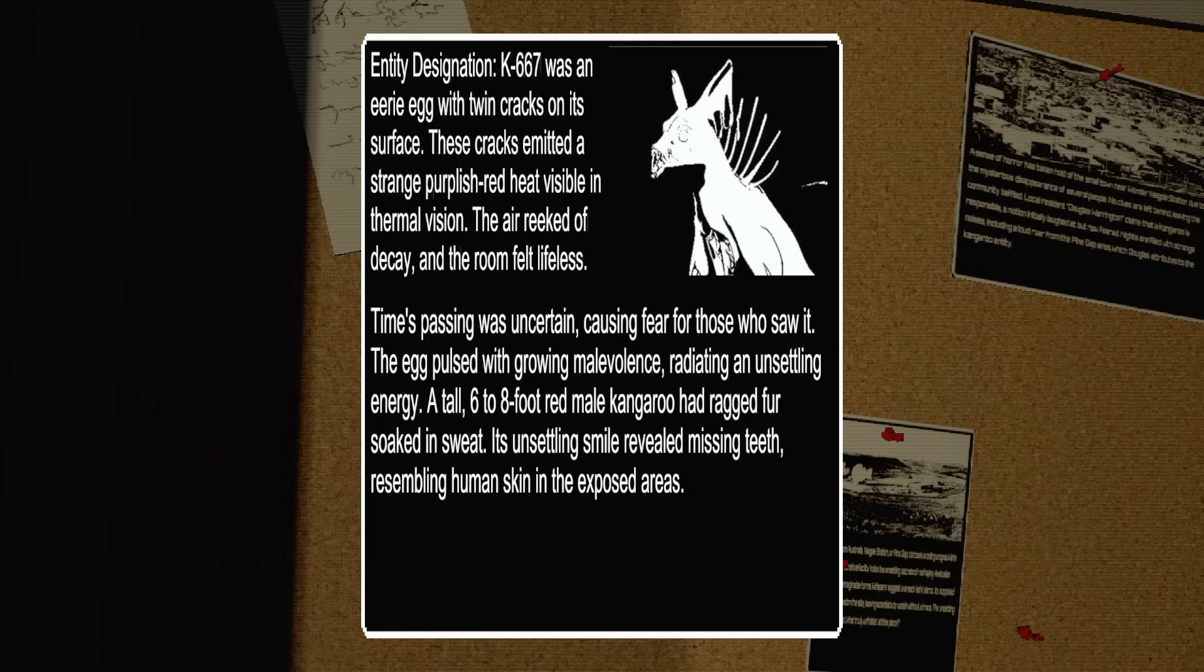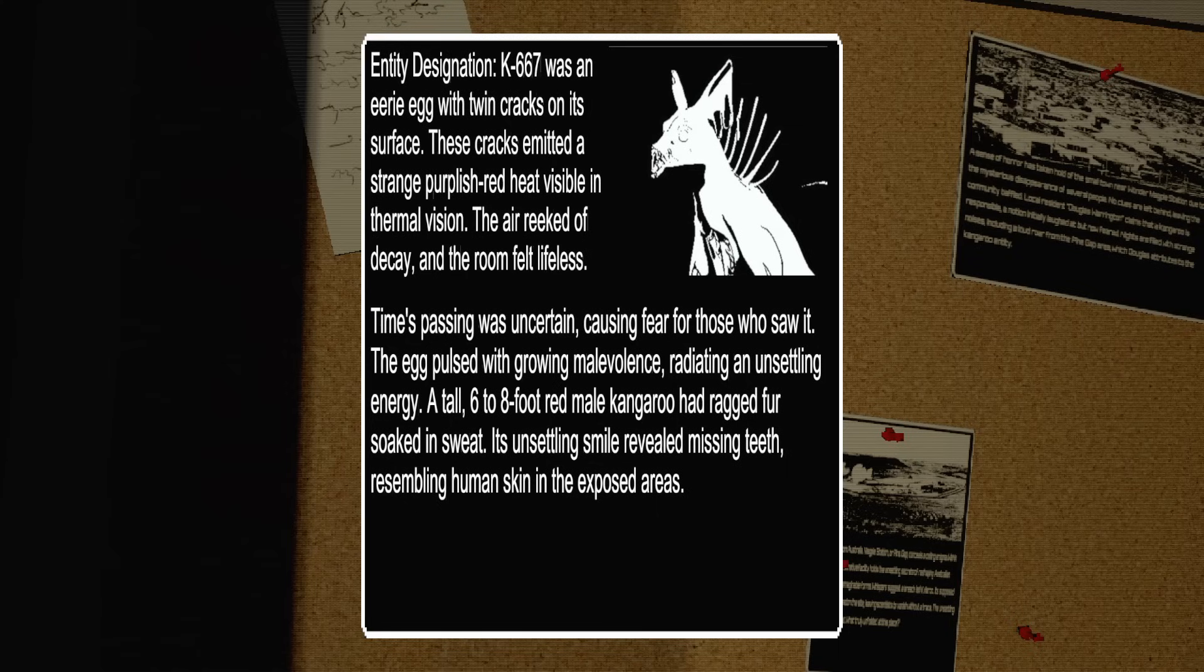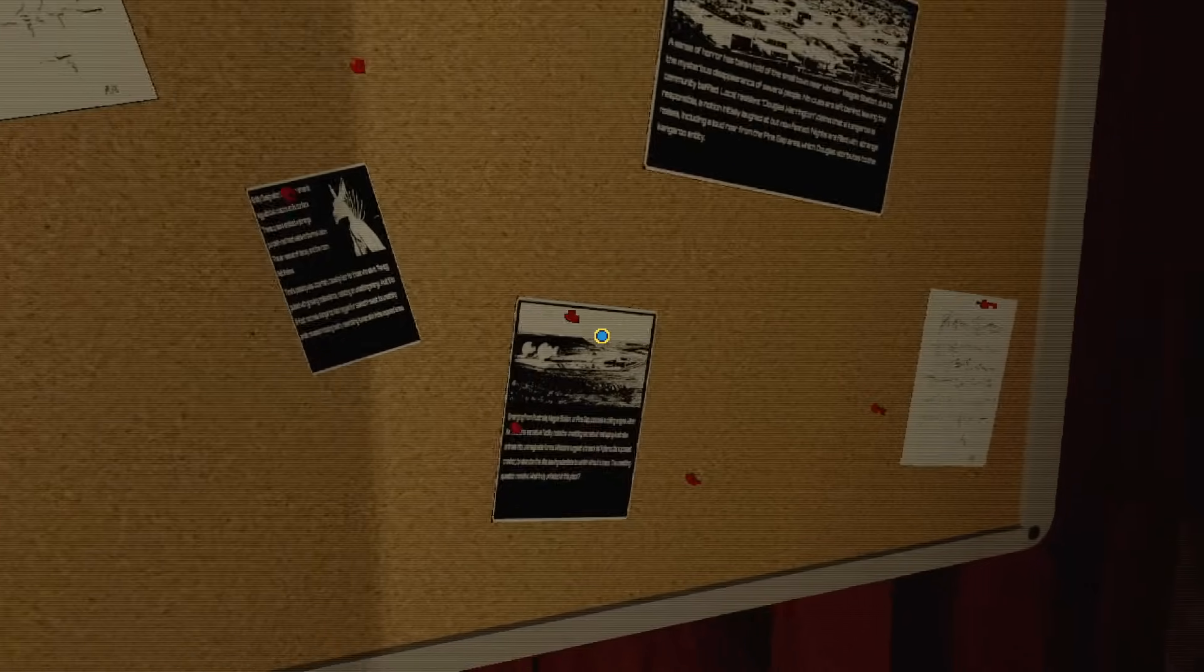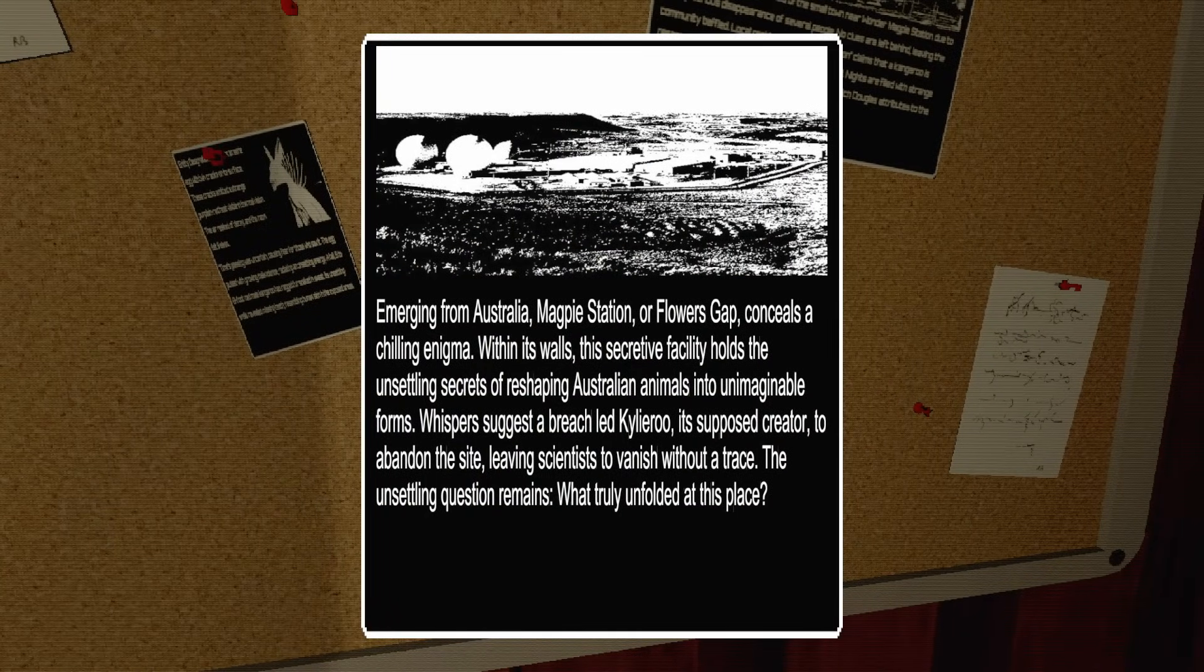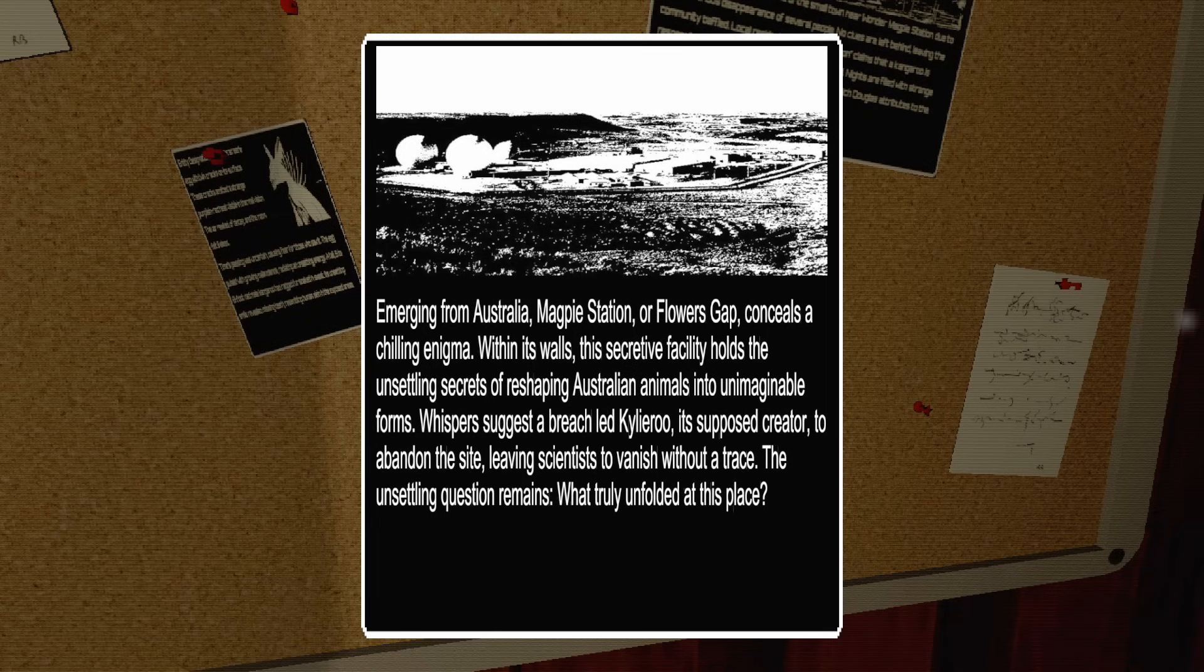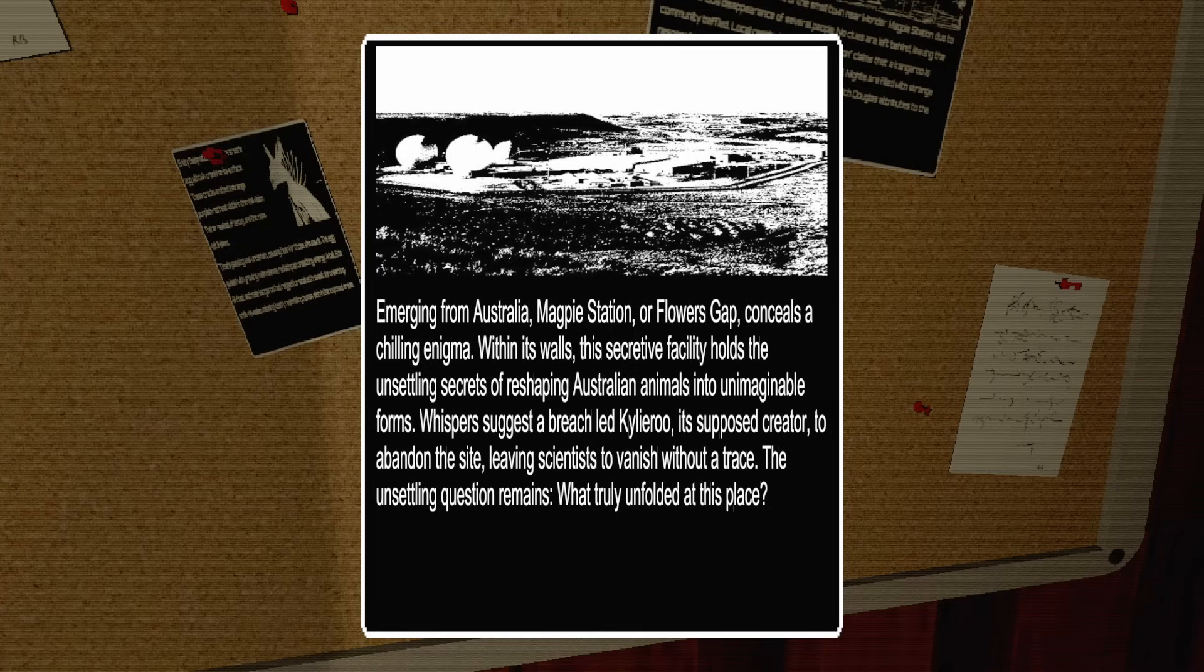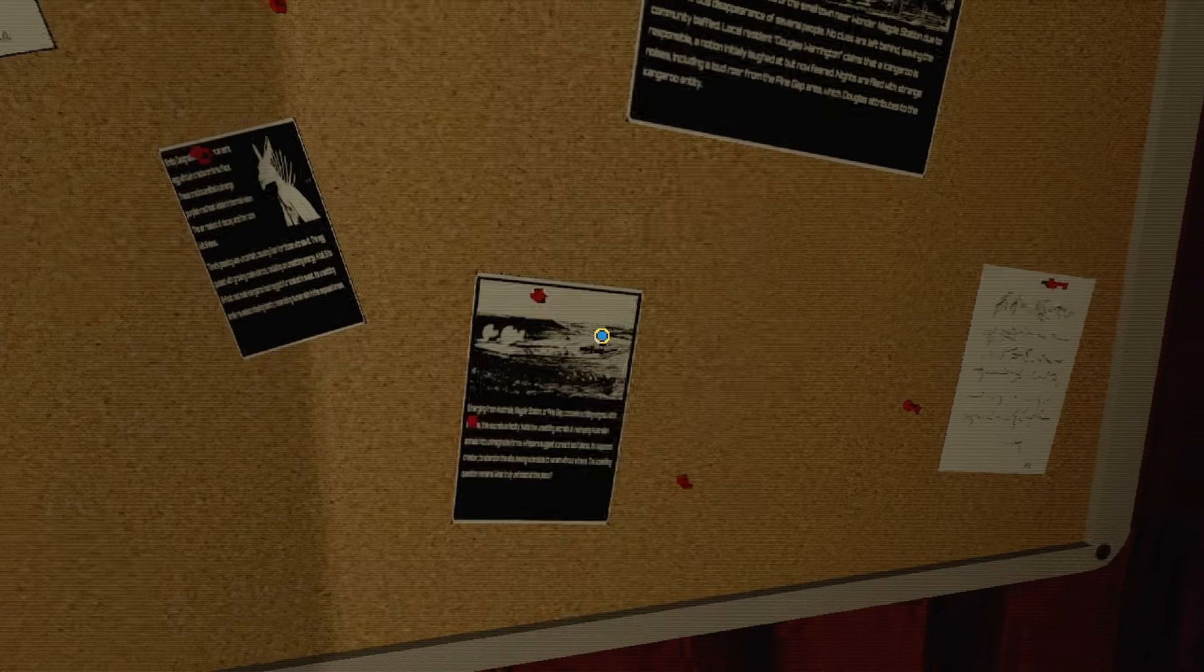A tall 68-foot-red male kangaroo had ragged fur soaked in sweat. Its unsettling smile revealed missing teeth, resembling human skin in the exposed areas. Emerging from Australia, Magpie Station or Flowers Gap conceals a chilling enigma. Within its walls, the secret facility holds the unsettling secrets of reshaping Australian animals into unimaginable forms. Whispers suggest the bred Kailiru's creator abandoned the site, leaving scientists vanished without a trace.